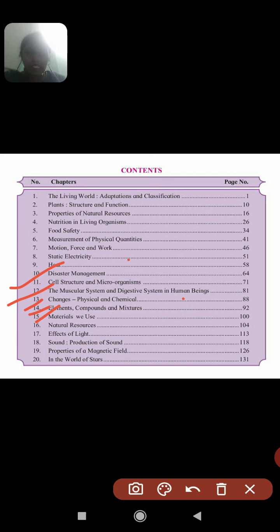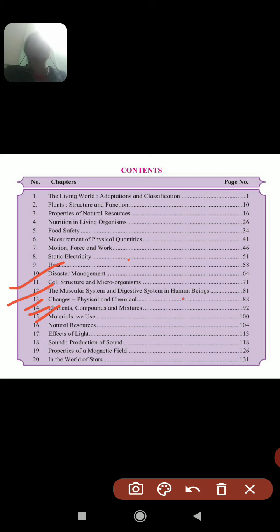Lesson 16 is about Natural Resources. We will see which natural resources are present in the earth's crust — minerals, oils, energy, metals, non-metals, coal — and also forest resources and what we get from the ocean, including minerals.